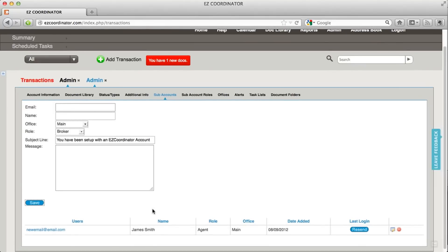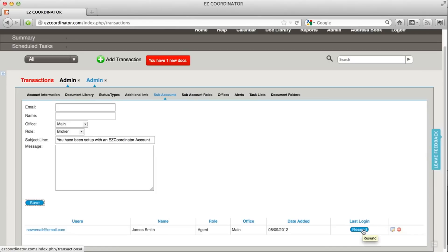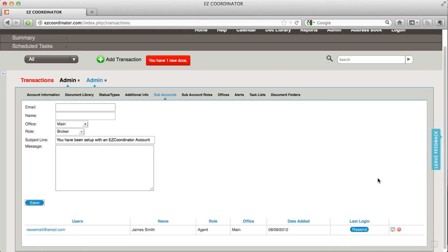The list of my sub-users will be here down below, and you can always edit them if you've made a mistake, as well as it'll show you when they logged into the system. If they, for some reason, don't get their email, you can click this Resend button, and it'll resend an email to them.